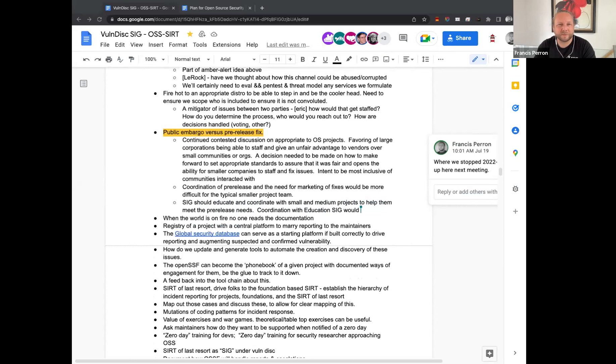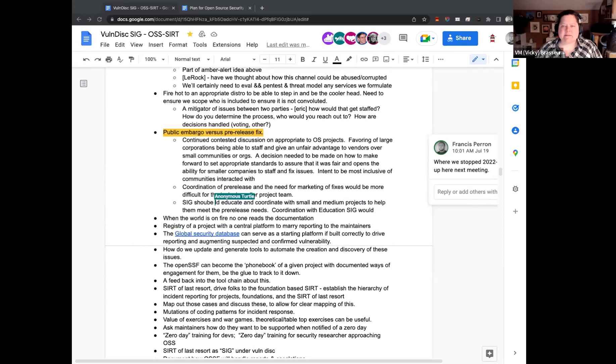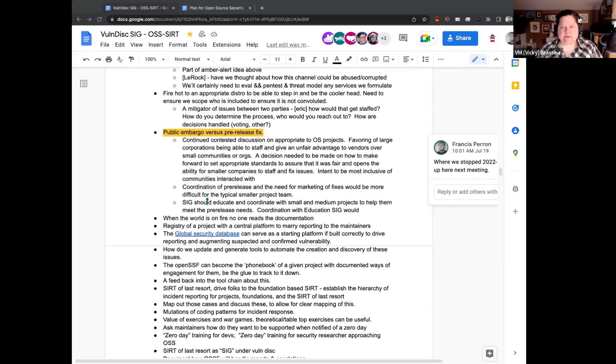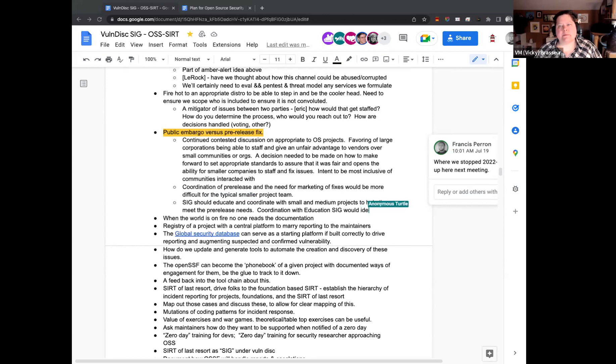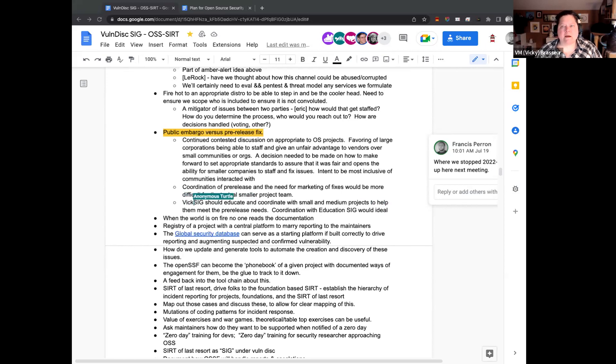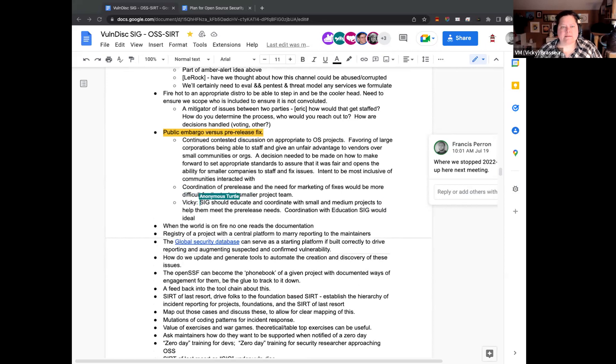I agree here that it might actually be good to coordinate with the education SIG to see if there's something we can do with respect to the office hours as well to prepare smaller and medium-sized projects for dealing with embargoes in general. But this comes down to as well. Is there some sort of infrastructure or clearinghouse of some variety that we can help to set up and maintain that they can use? Because the easier we make it for them, the more likely it is that it's actually going to happen. They may not have the resources to do that sort of thing.